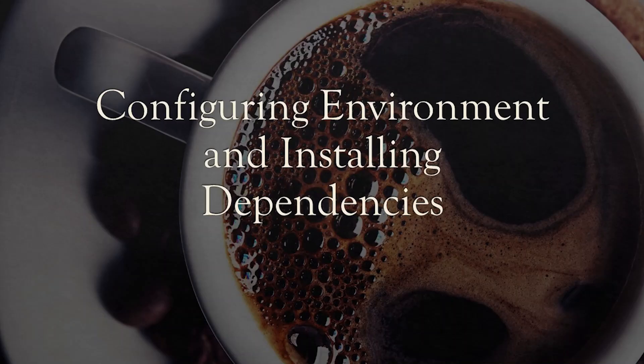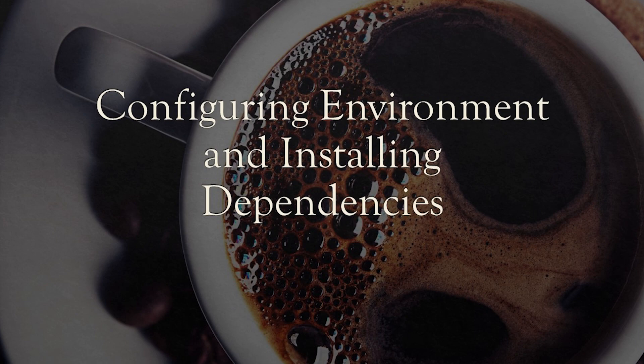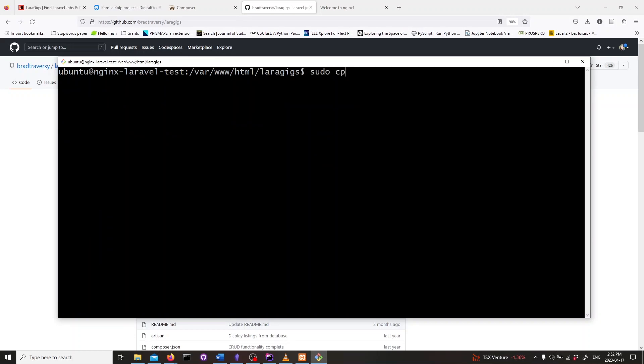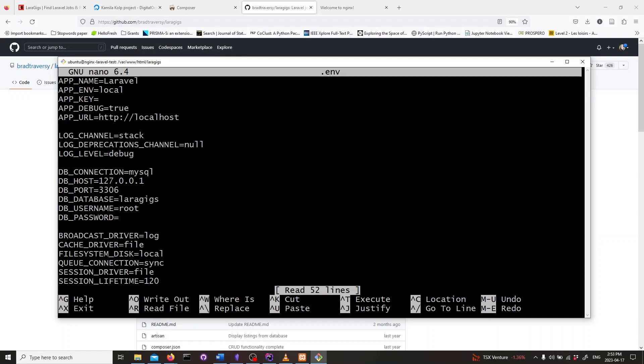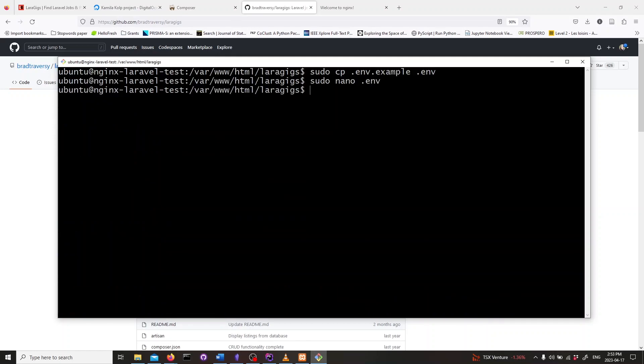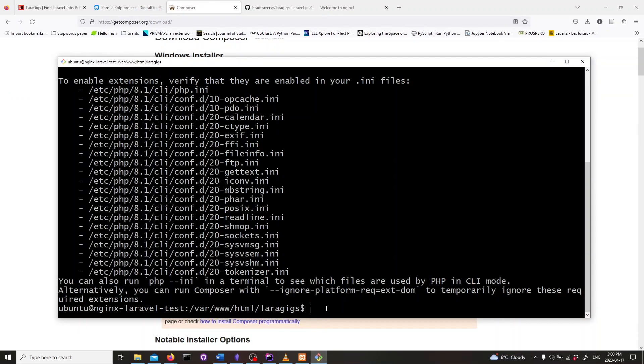In this section we will configure the Laravel environment and install some additional dependencies. Inside the app folder you will see the .env.example file. Create an environment file by copying that file. Type in sudo cp .env.example .env. Now let's edit the env file to adjust our database variables. Type sudo nano .env. Now let's install some additional PHP extensions. Type in sudo apt-get install php-xml, php-curl, and php-mysql.